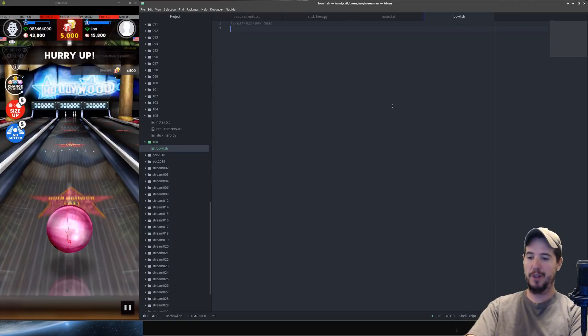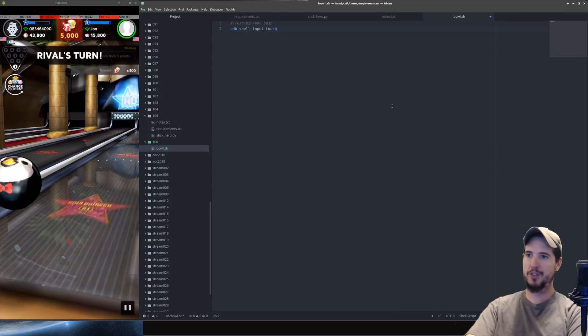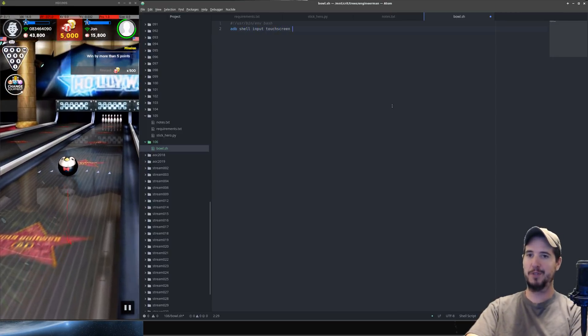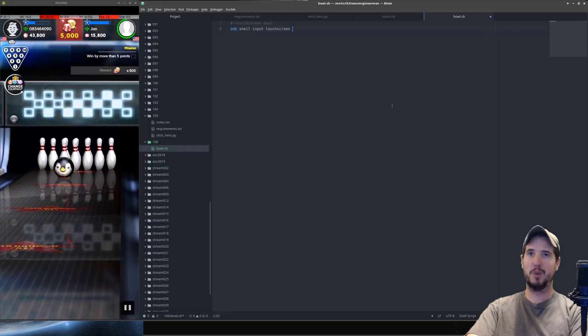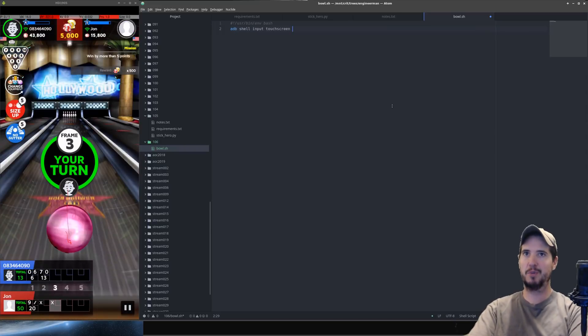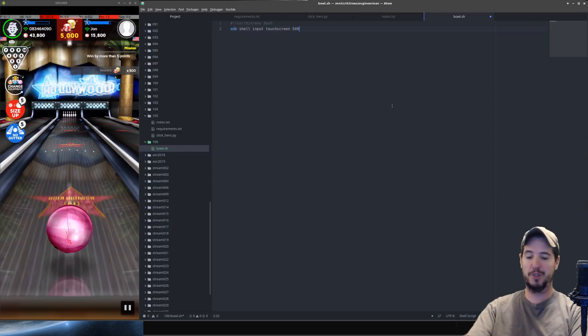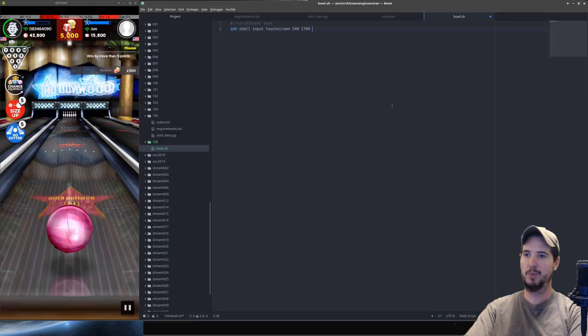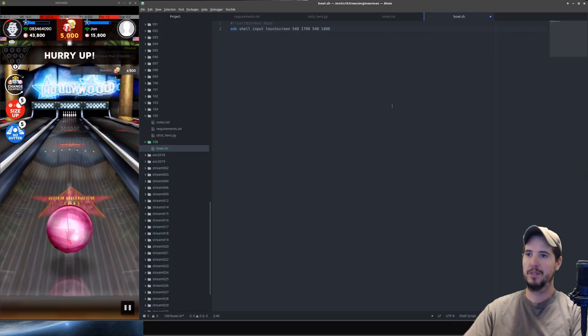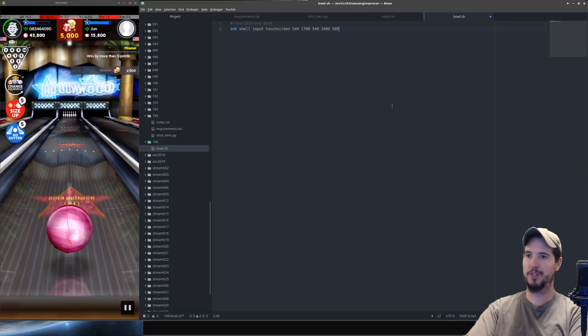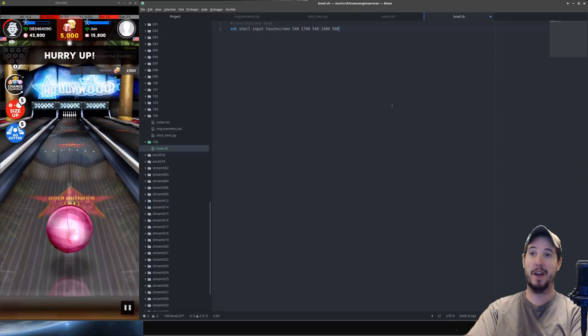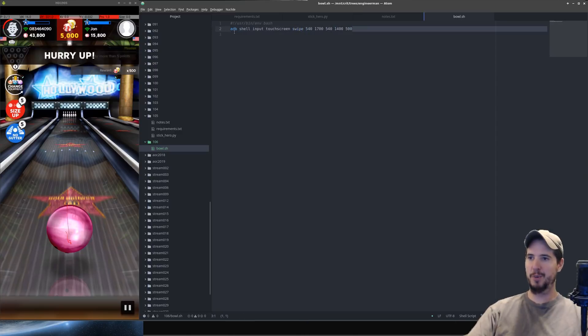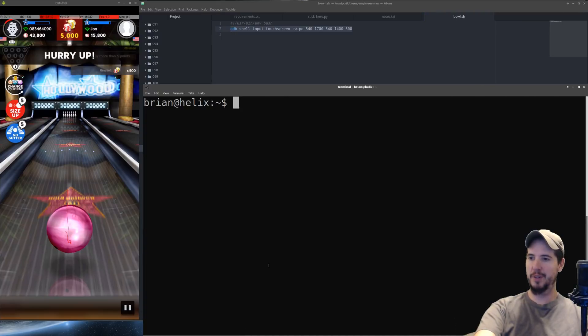So let's try our first command. We're going to use adb shell input touchscreen and then now I have to specify the x and y starting point and then the x and y ending point. So we said roughly 540 which is of course the middle point and we'll start it at like 1700 and then we'll keep the 540. Keep in mind this is just a straight shot but we'll go up to 1400. Then the last value is how long it should take to do it. We'll try just 500 to start. So a half a second. But first I need to add the swipe keyword. Now let's put this in our terminal and see if we can get it to do anything.